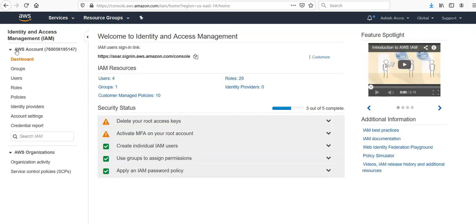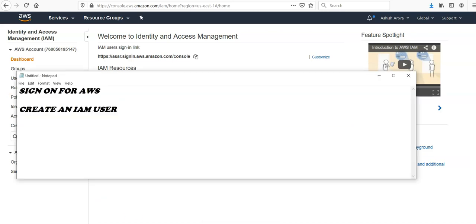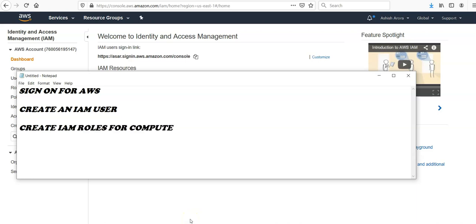Next, you would have to create IAM roles for your compute environment and container instances. So this would be create IAM roles for compute environment and container instances. You would have to do this. Then you would have to create a key pair.